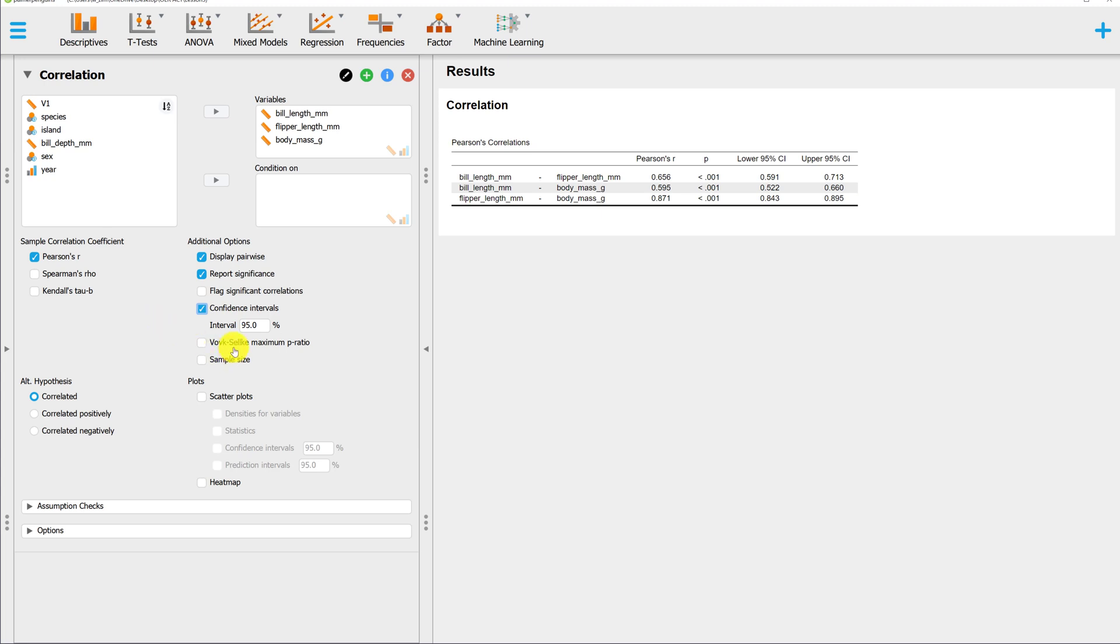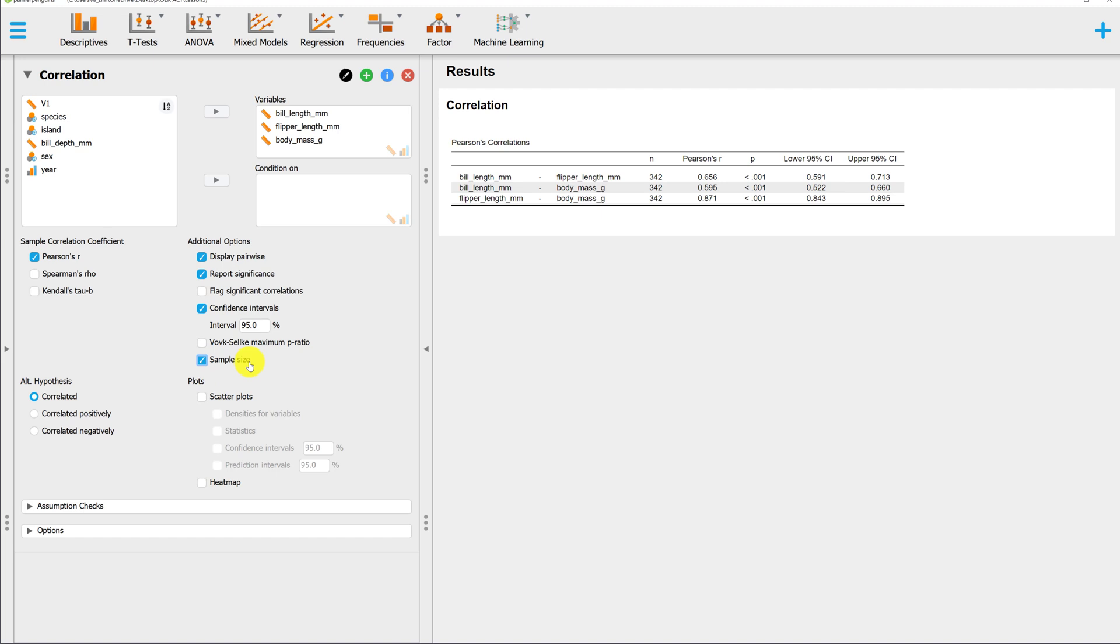Vx maximum P ratios we will not be using in this course. Sample size, I do like to check because this gives you the information that you need to compute the degrees of freedom for each correlation. Remember the degrees of freedom are going to be the sample size minus 2. So for each of these three correlations, we have 340 degrees of freedom.